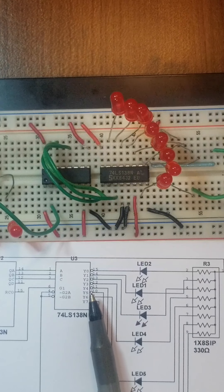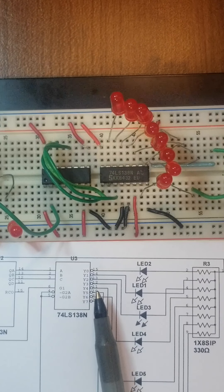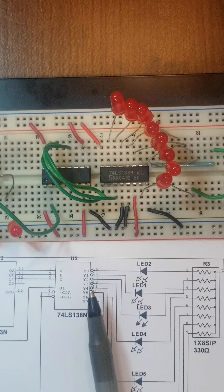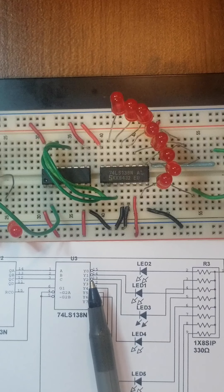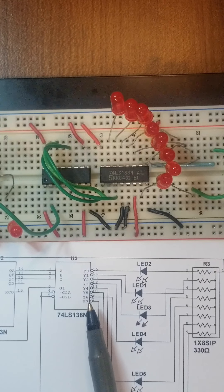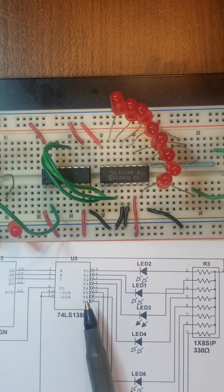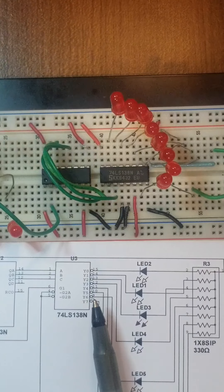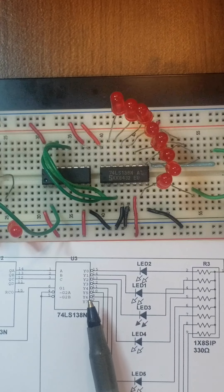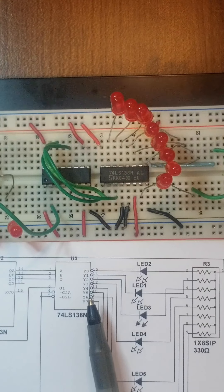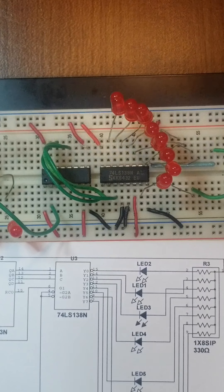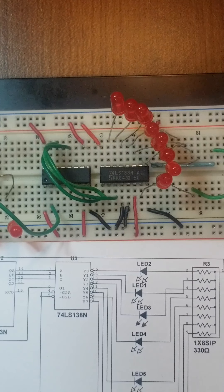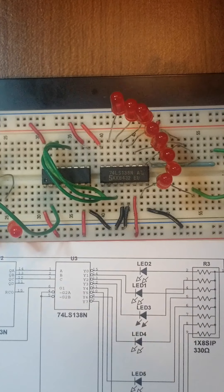In this case, you also see bubbles at the output. So when active, that output is low and all the other outputs are high. That's the way it has been fabricated based on recommendations from engineers because some applications will take advantage of it.